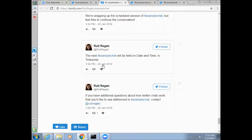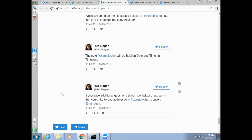For example, 'The next #ExampleChat will be held on date and time in time zone.' If you have additional questions about how Twitter chats work or that you'd like to see addressed in #ExampleChat, you can contact the moderator. Thank you — this has been an overview of how to participate in a Twitter chat. If you have any questions or comments or would like extra assistance, please don't hesitate to contact me at sluterman@aucd.org — that's S-L-U-T-E-R-M-A-N at AUCD.org. I look forward to hearing from you and participating with you in future AUCD Twitter chats.